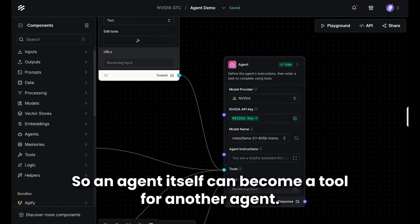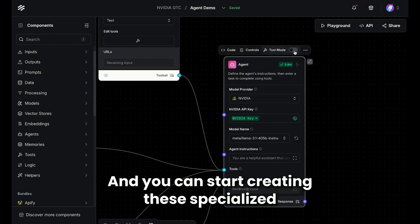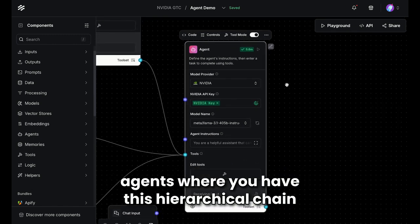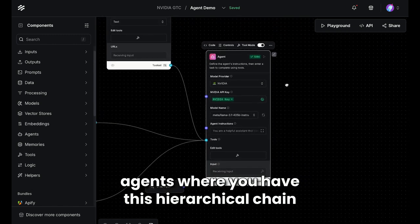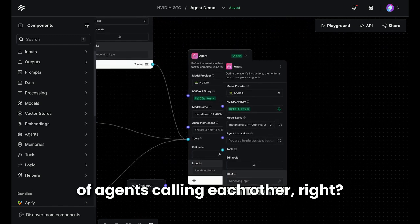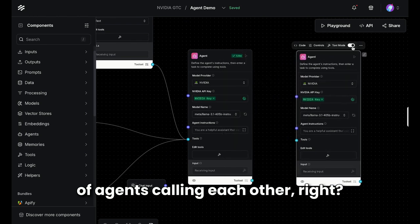So an agent itself can become a tool for another agent. And you can start creating these specialized agents where you have this hierarchical chain of agents calling each other.